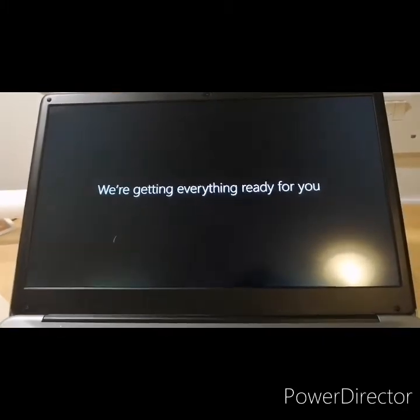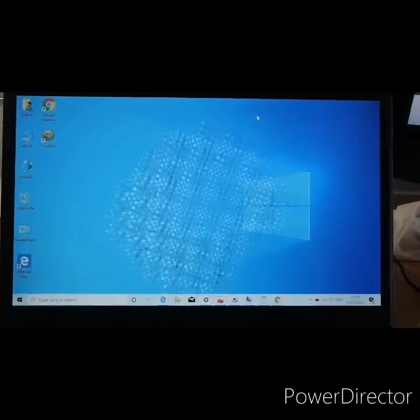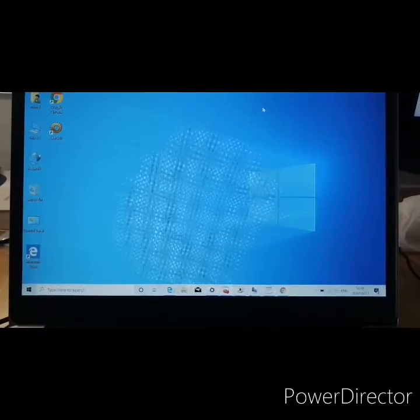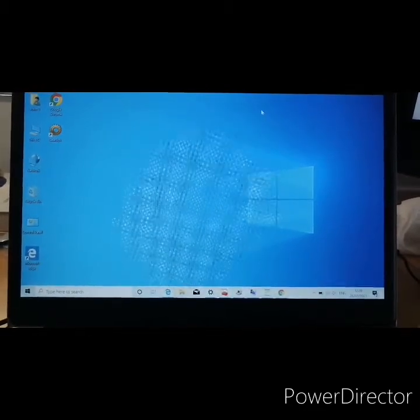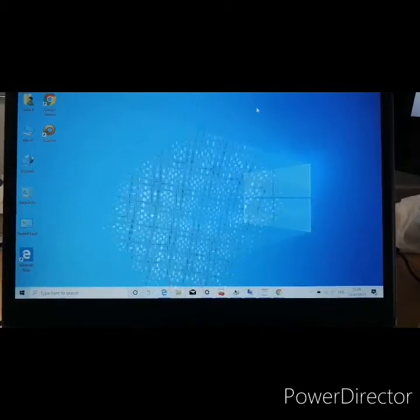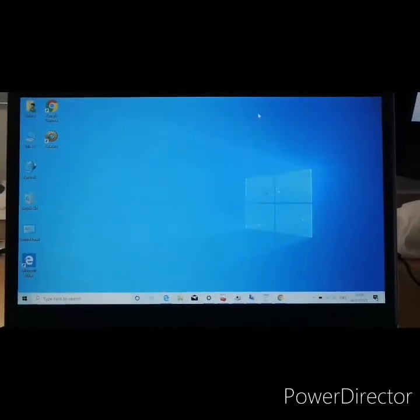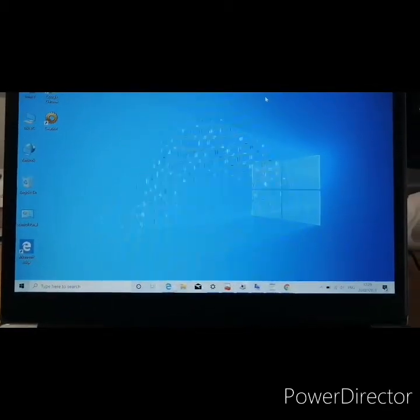Okay, so all done installing and finished setup of Windows 10 on this new computer, this new Chuwi Herobook Pro 14.1 inch screen, 8 gigabytes of RAM memory, Intel Gemini.